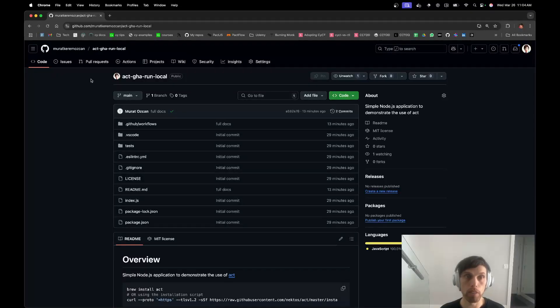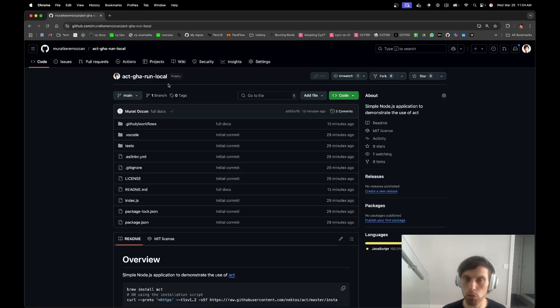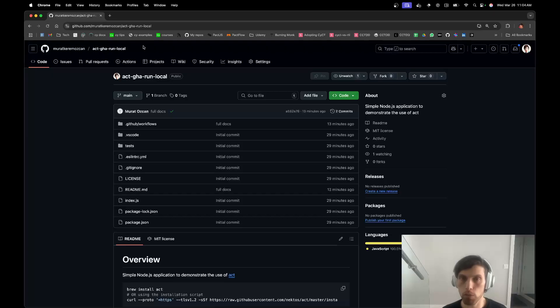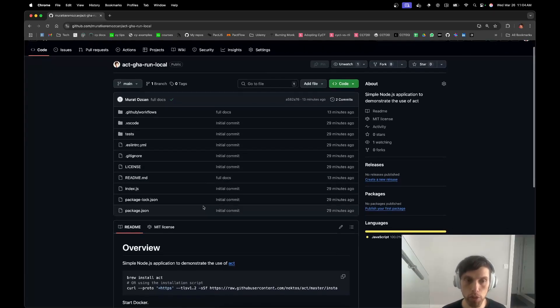Hey guys, this one is about Act. It's a way to run your GitHub Actions locally. It was so good and the documentation was so bad that I had to simplify it and share it.